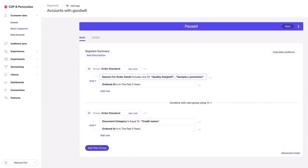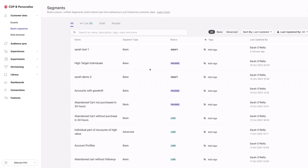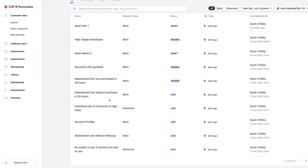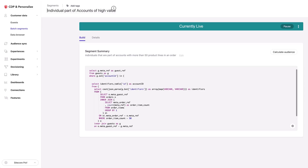Here's an example of a query that's just looking at accounts — the query relates to orders, so all my orders are on accounts and this query will only pull back accounts. Now, how do I do a query that does both things? For example, finding all the individuals that are on an account with a lot of orders. Here is an example of that — all the individuals that are part of an account that is of high value, where the orders have more than 50 items.